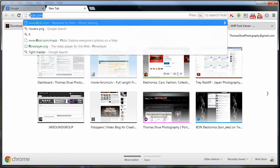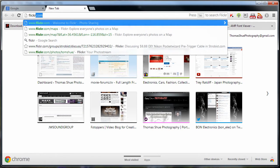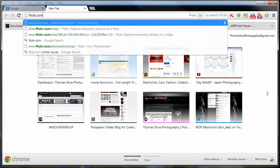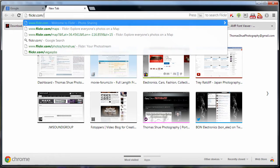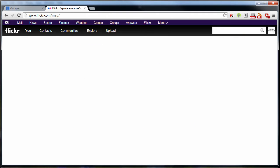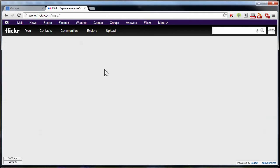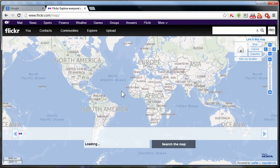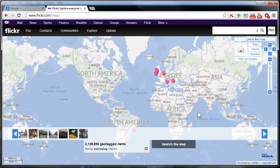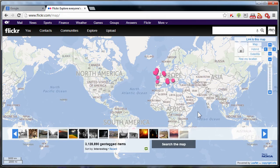We go here to Flickr — Flickr.com — and you add backslash map. It's going to pull up a Yahoo map overlaid on all of the images that are in the Flickr database.